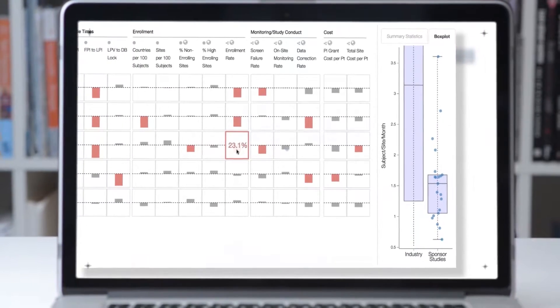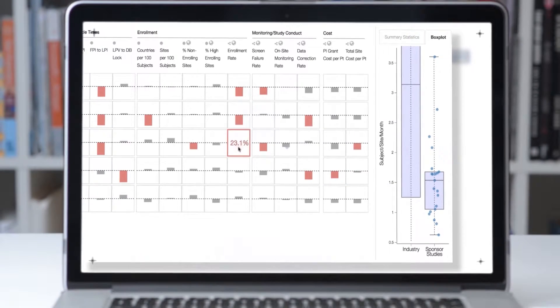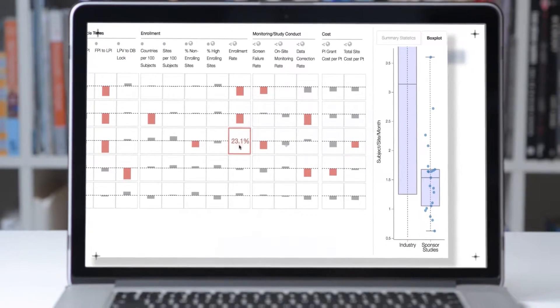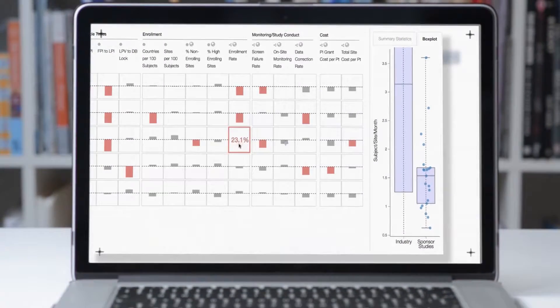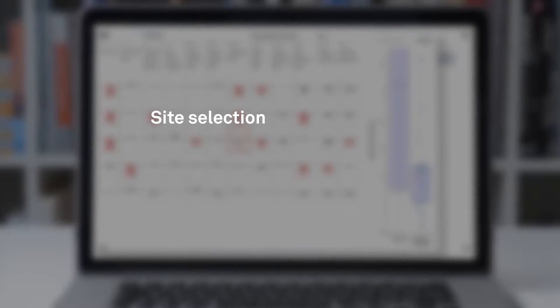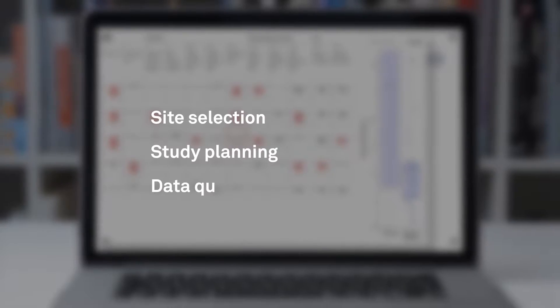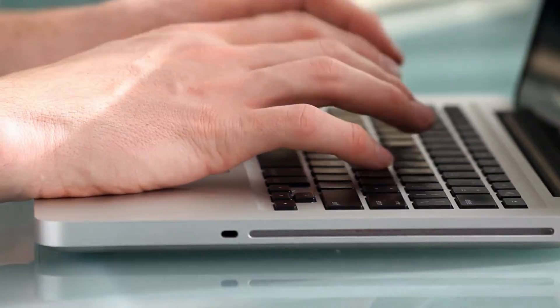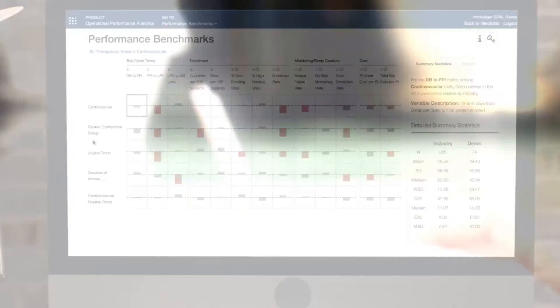With an easy and interactive dashboard, life science executives can immediately identify inefficiencies in areas like site selection, study planning, or data quality. OPAL's data pool is unparalleled,